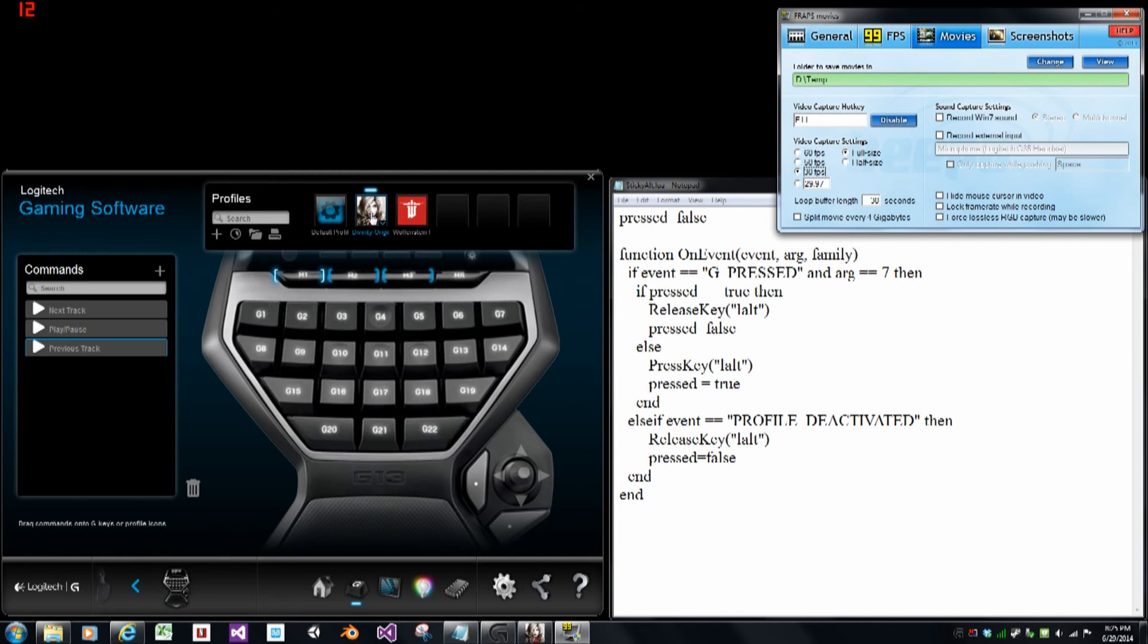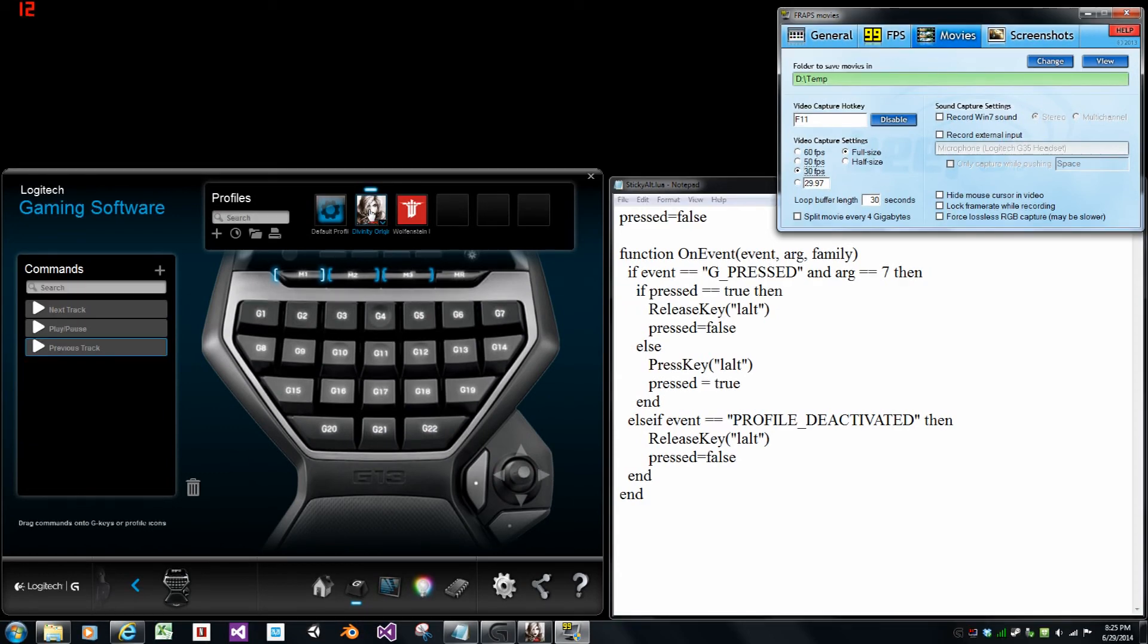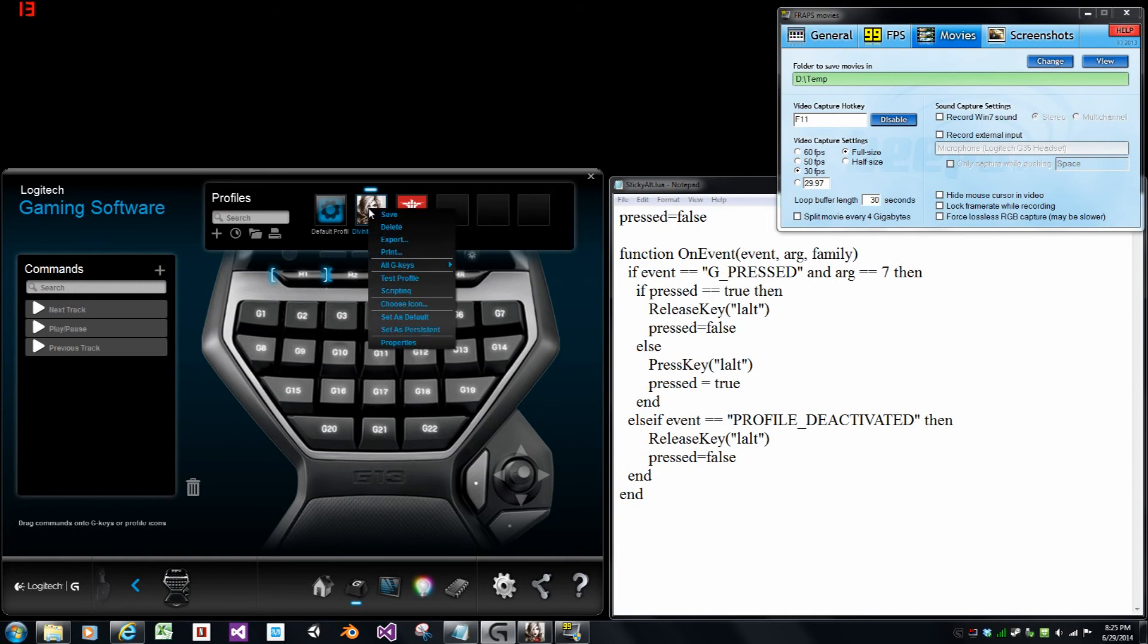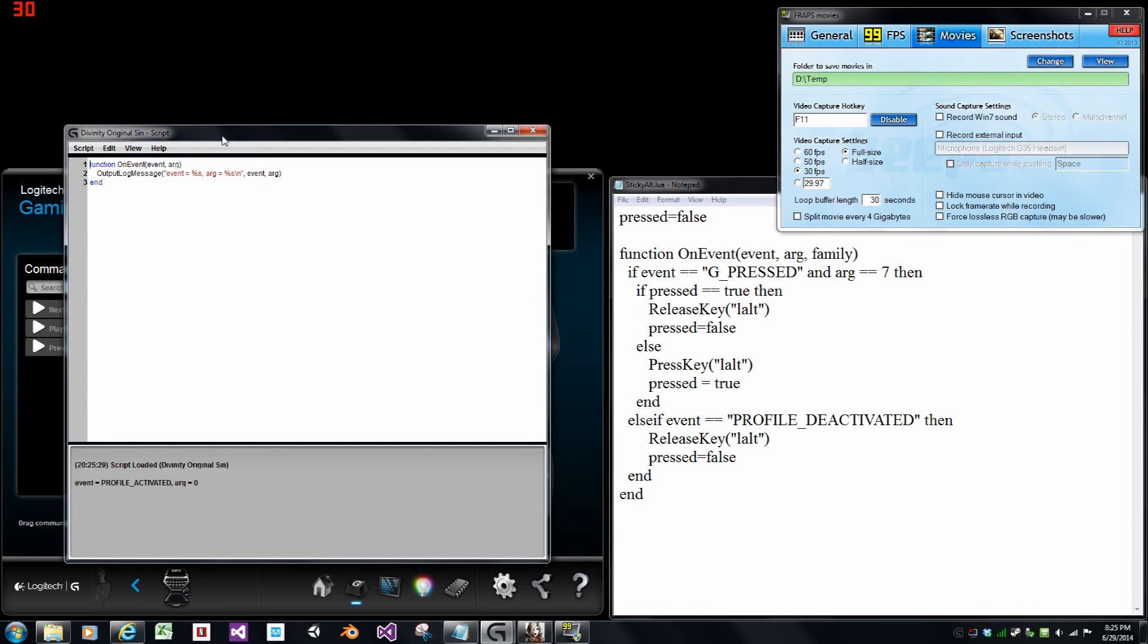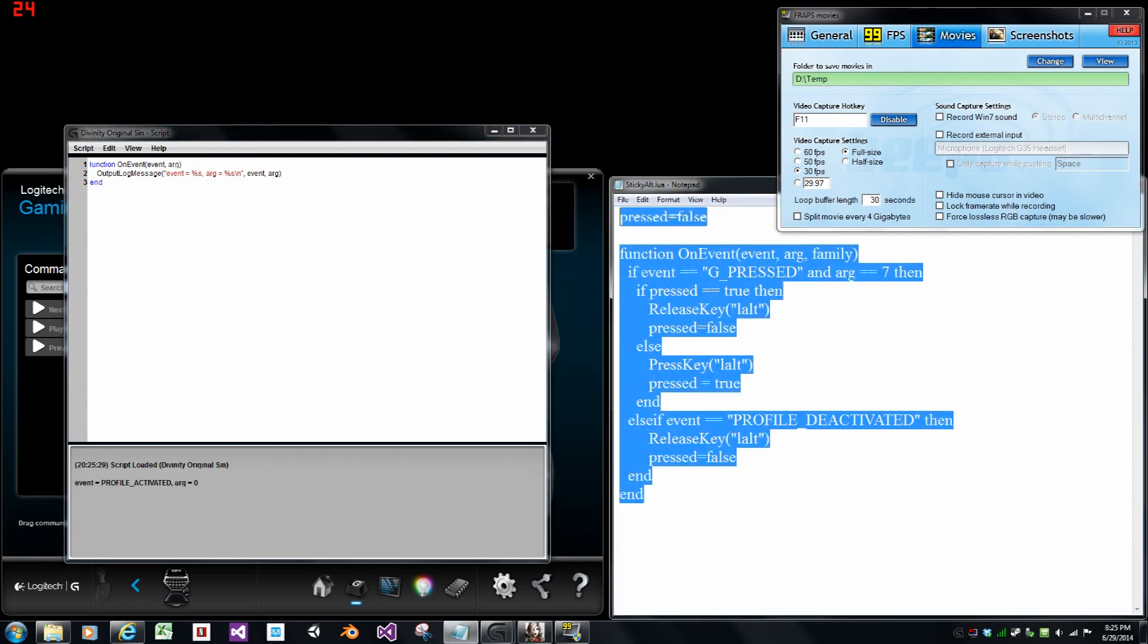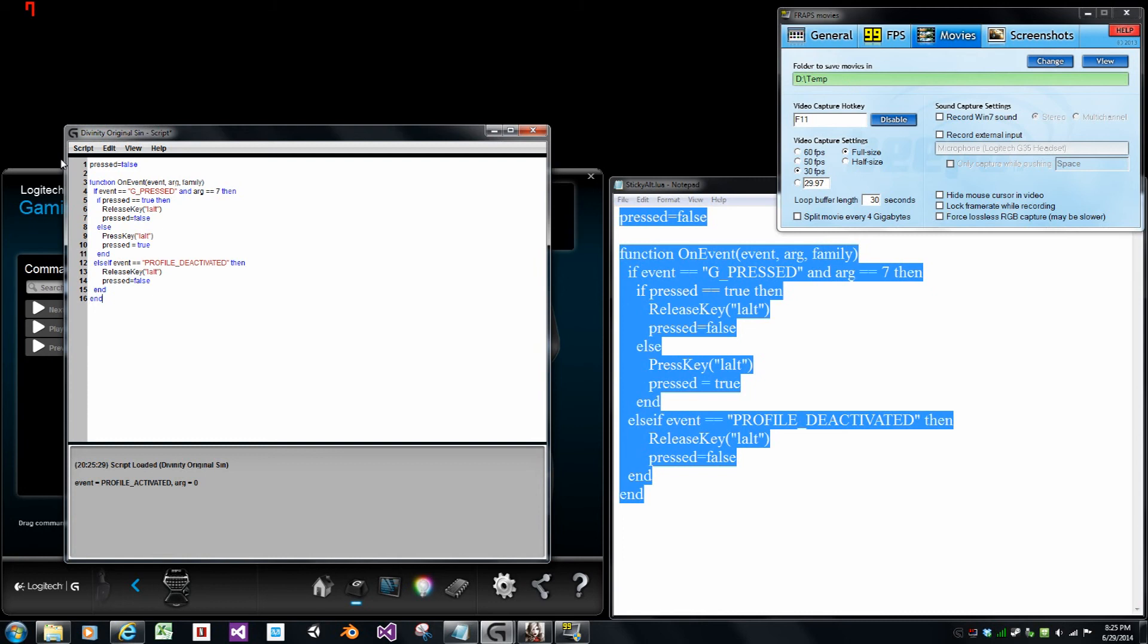G13 has found the right icon from us by pulling it from the exe of the running application. So we go up to the Divinity profile, and we right click, and we select script. Next we copy our script across and save.